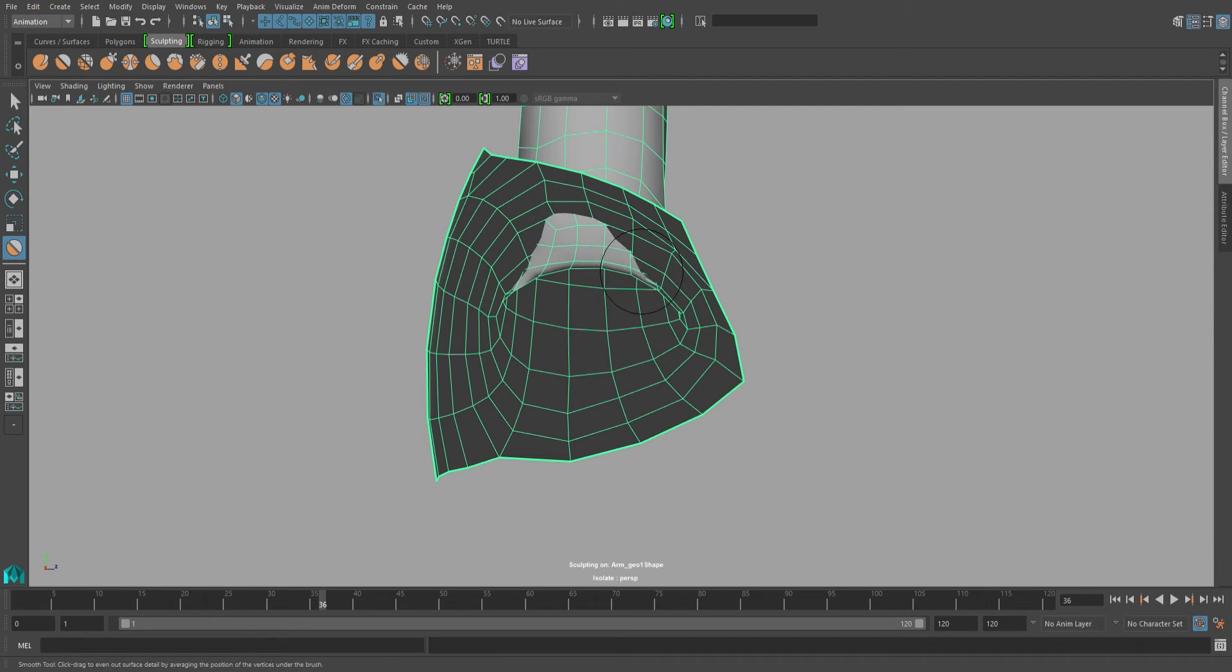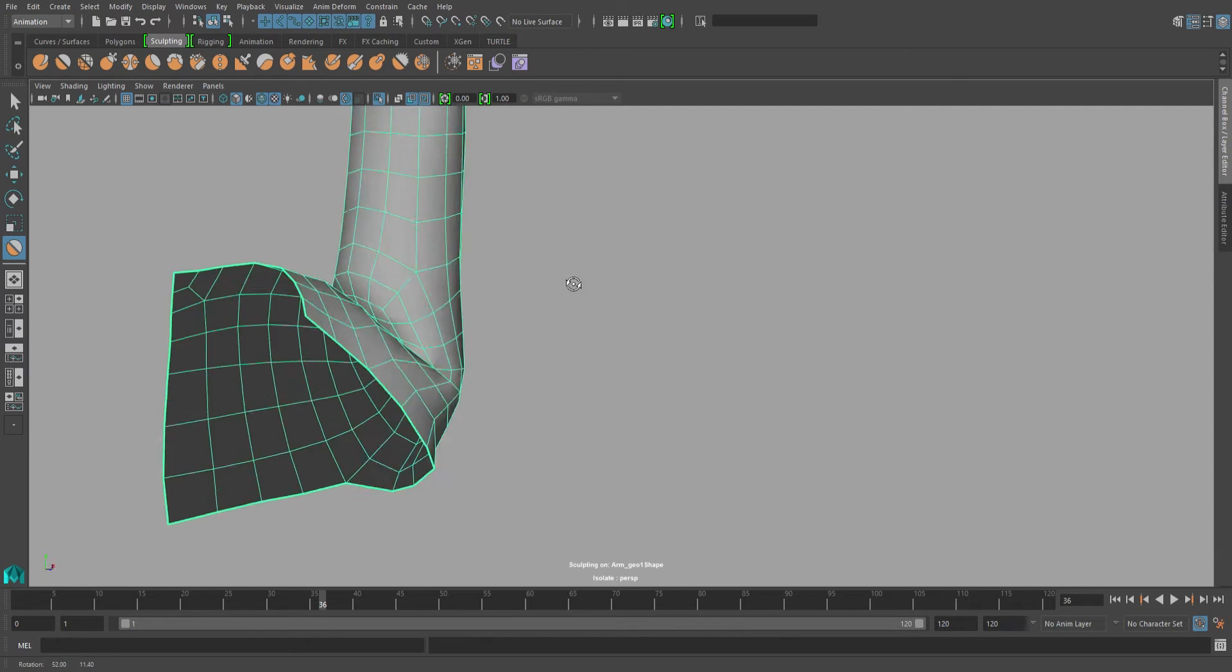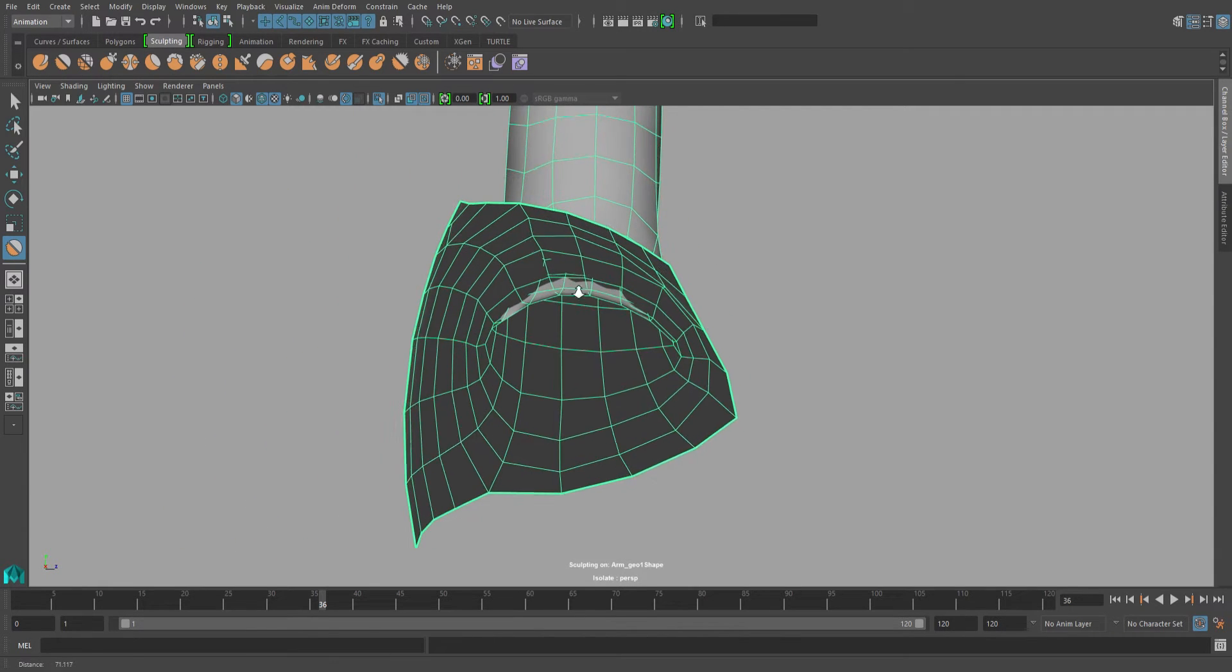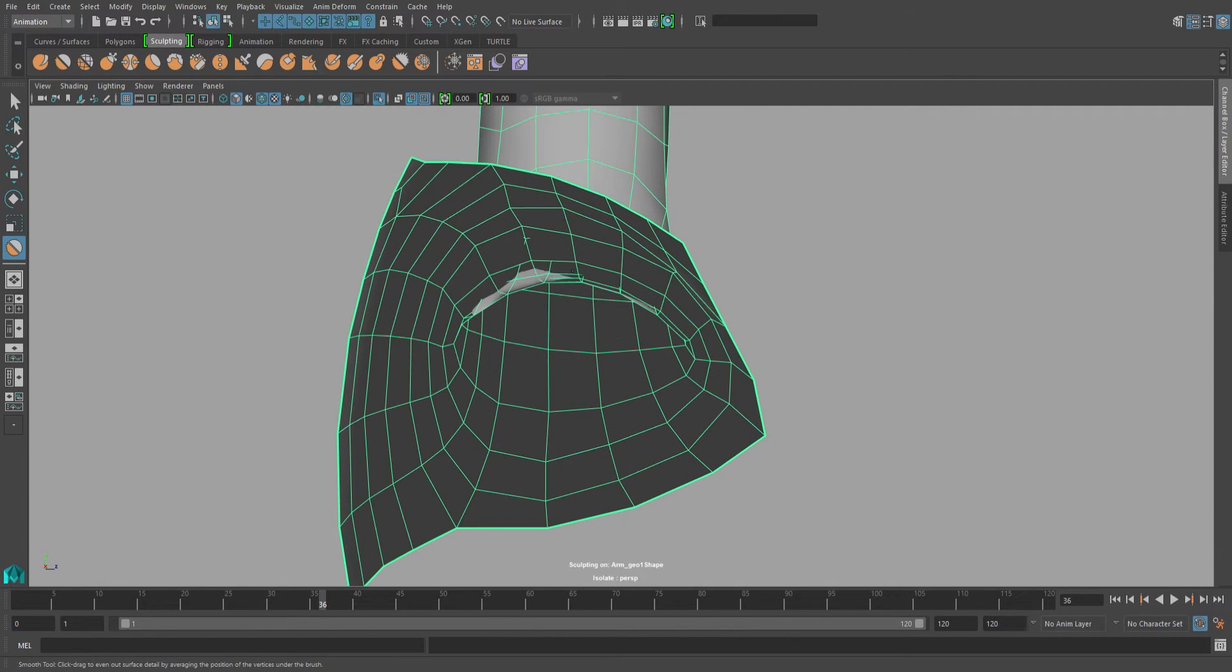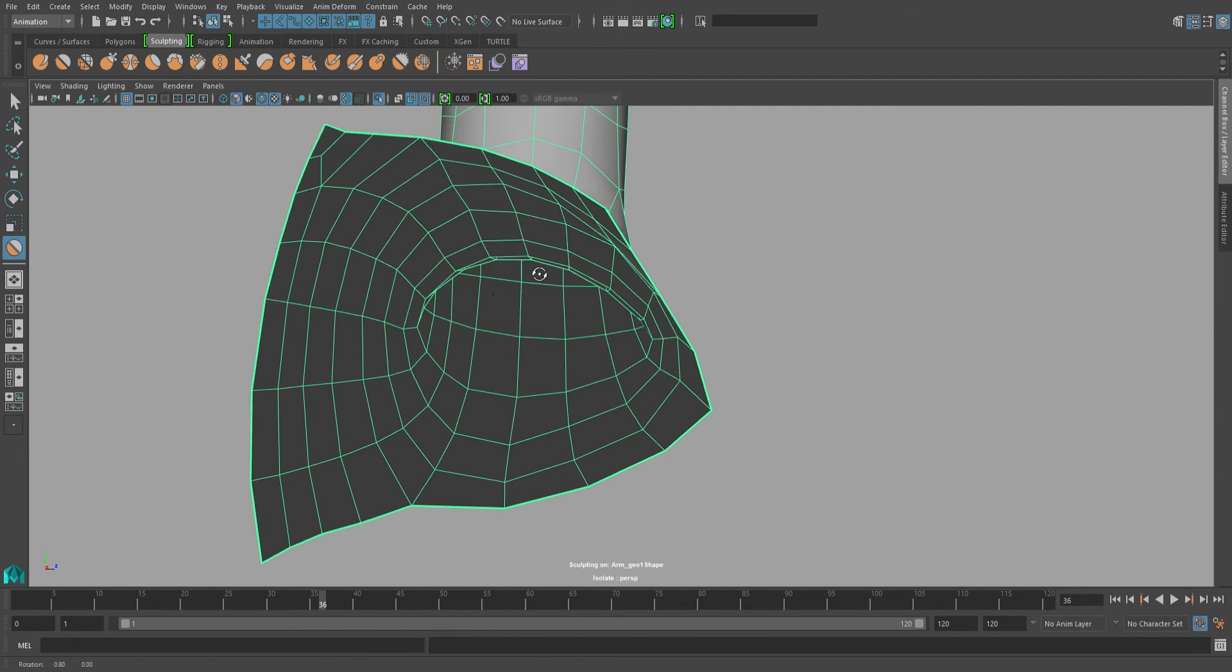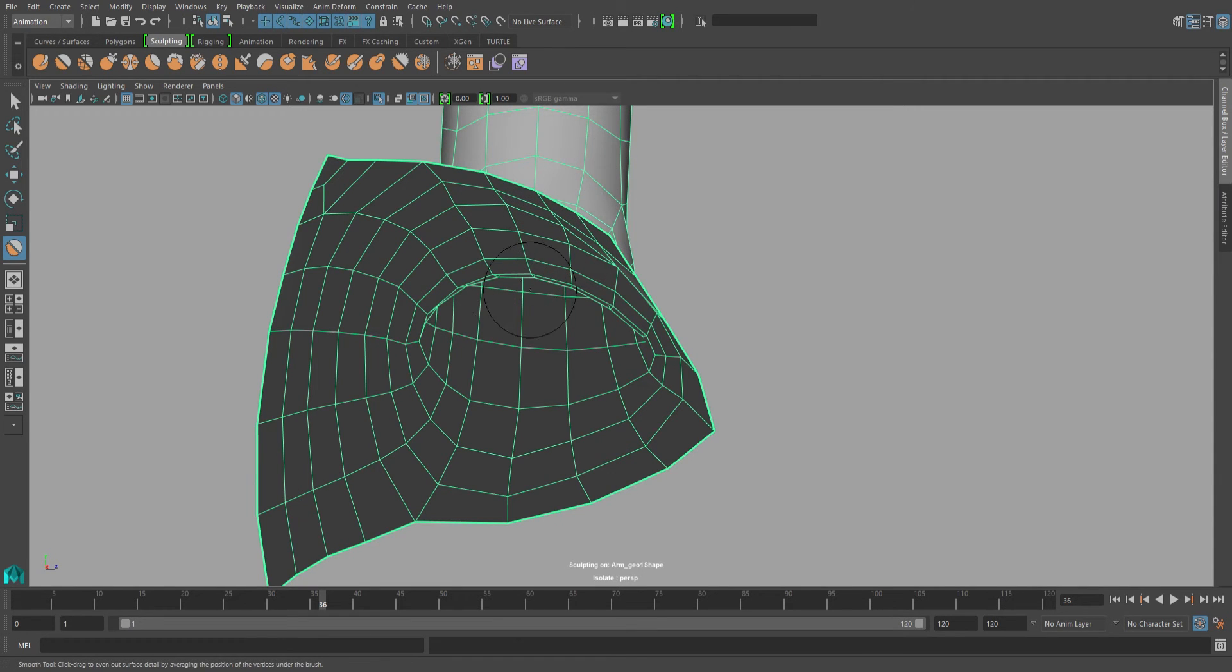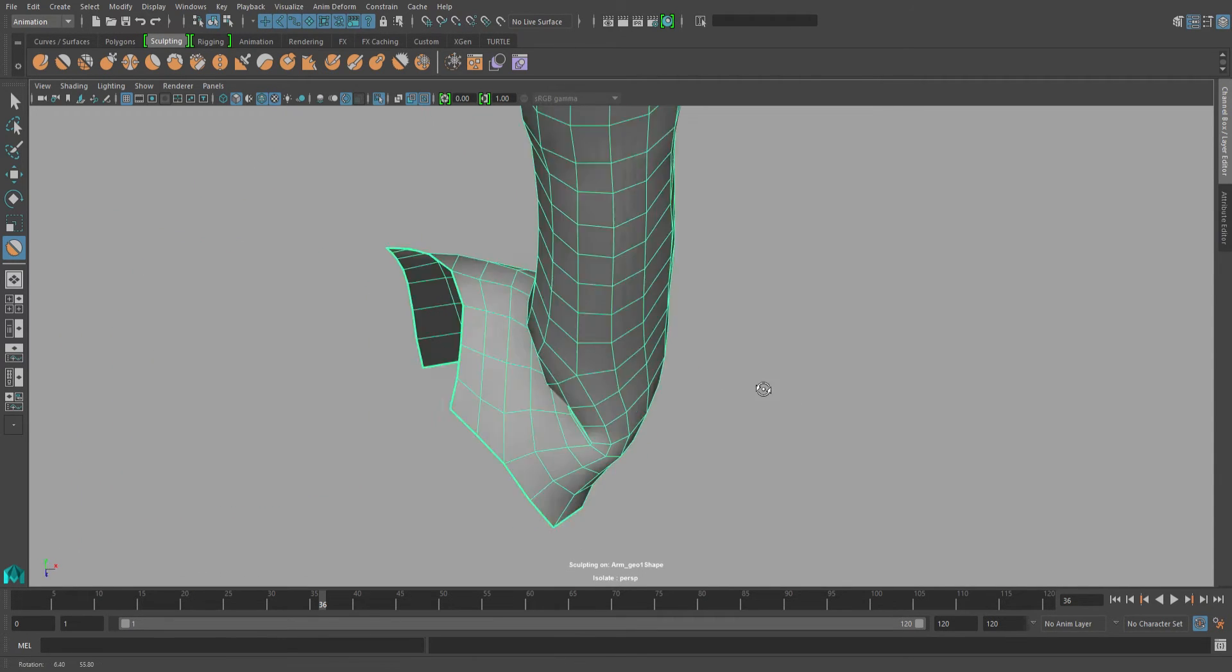I usually start off by getting rid of any clipping that's going on between the inner and outer faces. And once you're done with that, you can see that there are no longer lighter gray polygons poking through the darker gray ones.